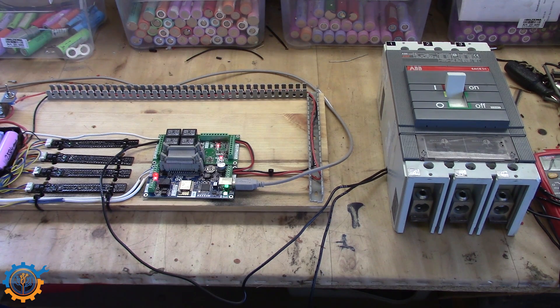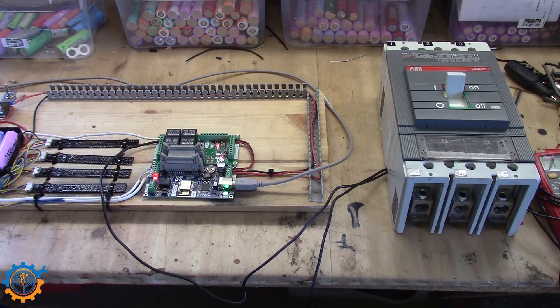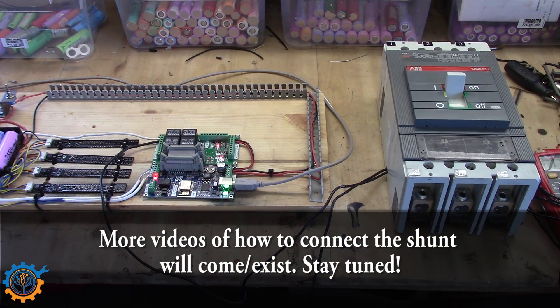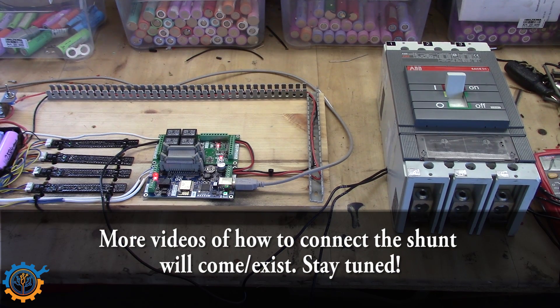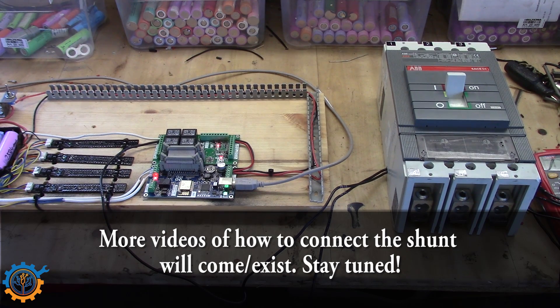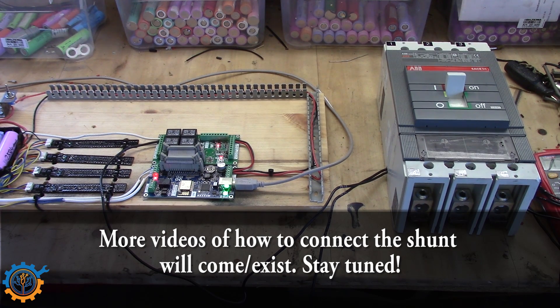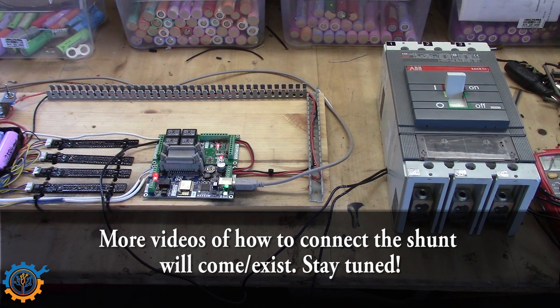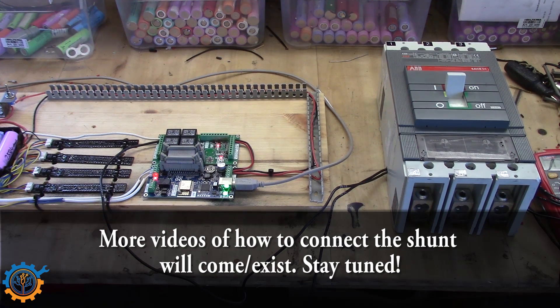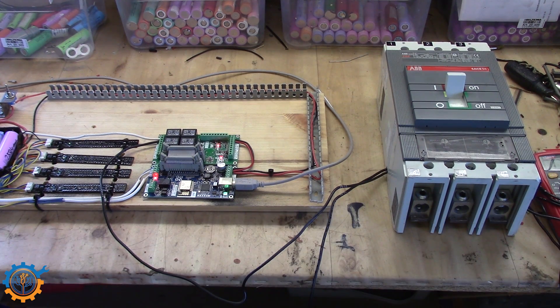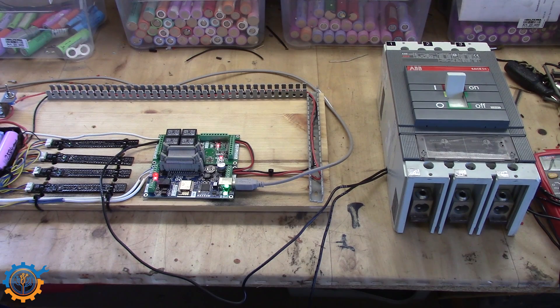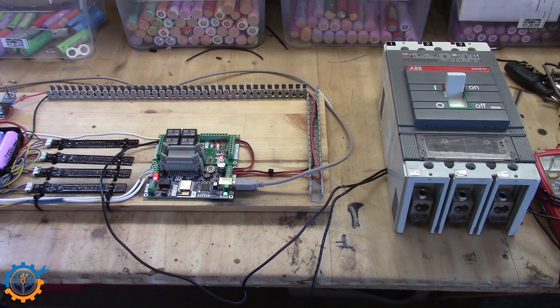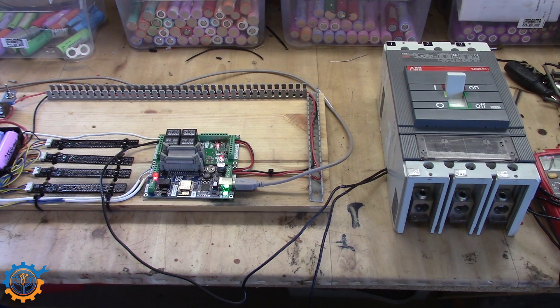So guys, I hope you learned something today. This was the first video of the shunts connected to the watchmon or the Batrium system. There will be coming a little bit more of those, some more complicated setup and more advanced one. So guys, stay tuned for that, and don't forget to subscribe to my channel. And I see you next time. Bye.